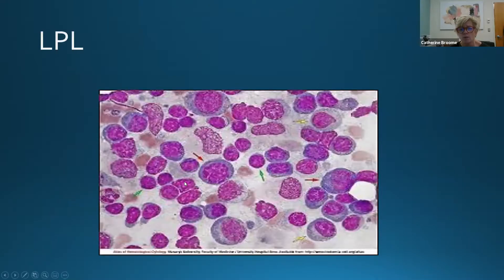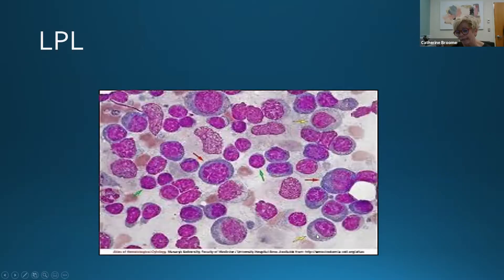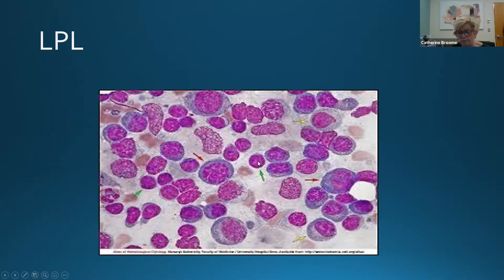On bone marrow biopsy, we see small lymphocytes, larger lymphoplasmacytoid cells with a bit more cytoplasm, and plasma cells with an eccentrically placed nucleus, a perinuclear halo, and more cytoplasm. This is unlike the monotonous small lymphocyte population of CLL/SLL — we see this admixture of cells. Immunophenotypically, they are B cells — CD19, CD20, and CD22 positive — but unlike CLL, no CD5 and no CD23.